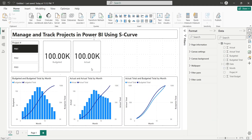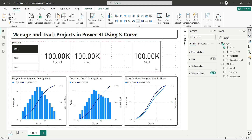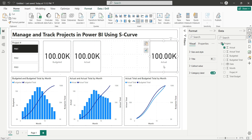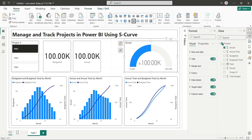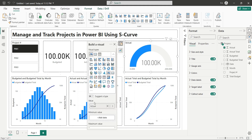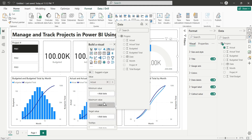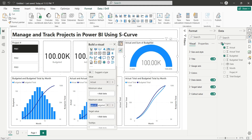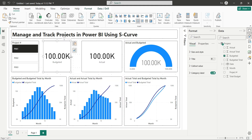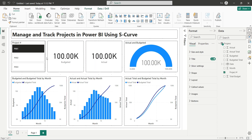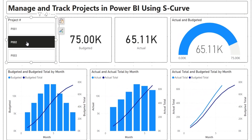For our final visual, copy a card visual and place it at the top right corner. Change it to a gauge visual. This will display the progress of the project, which in this case is 100%, as the project has completed in February. Our dashboard is now complete. We can use the button filter to select a project and track its progress using the S-curve and the gauge visual.